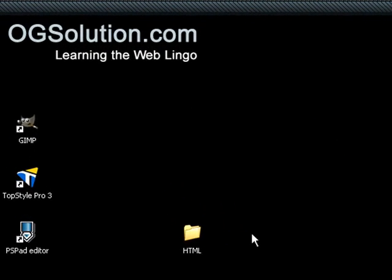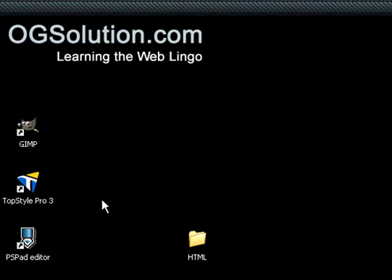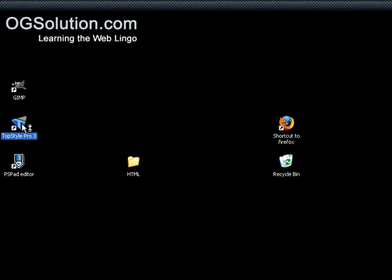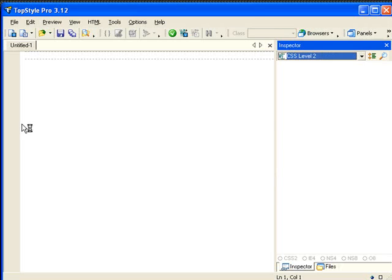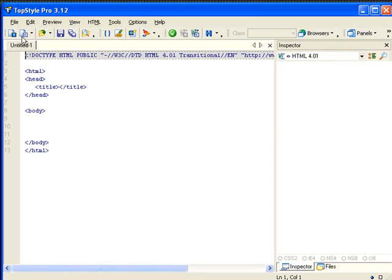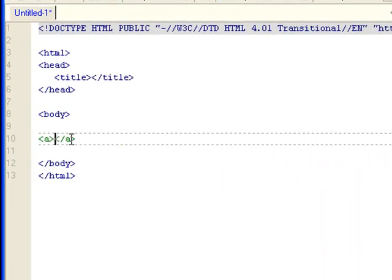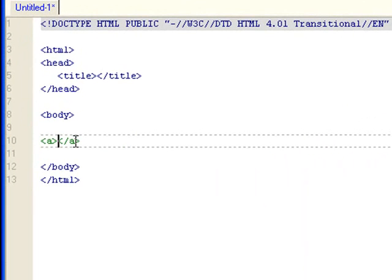Let's first look at the syntax of MailTo. Let's create a blank HTML page. Since it's a link, let's first set up an anchor tag and some text. Let's say email me.